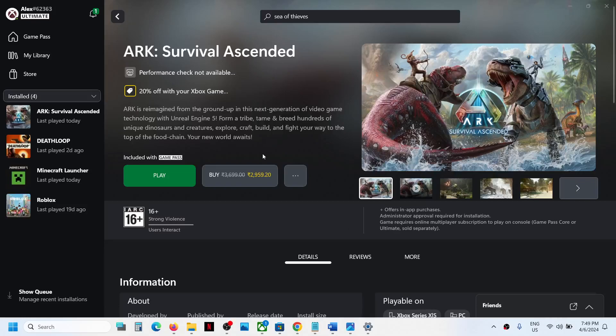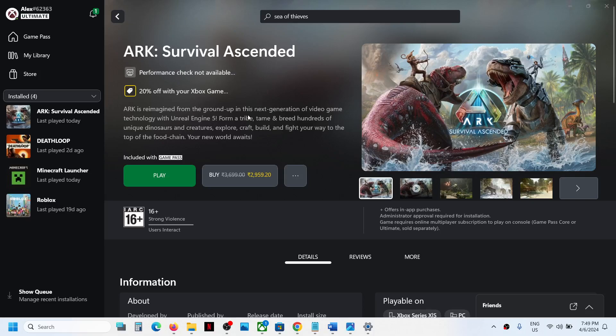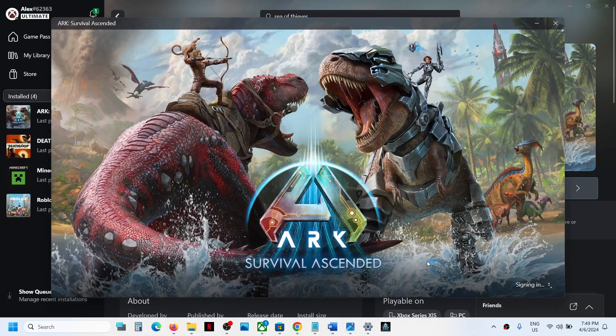Hello guys, welcome to my channel. So whenever you launch ARK: Survival Ascended game from Xbox app or if you launch it from Microsoft Store and if the game is stuck on syncing data.